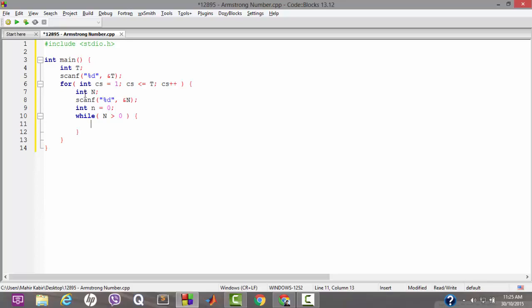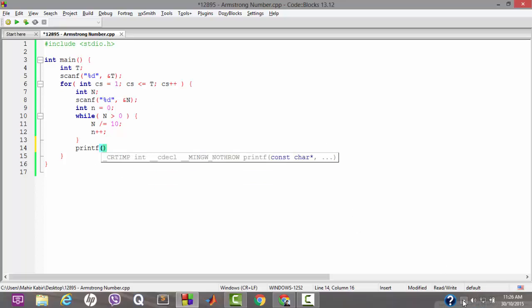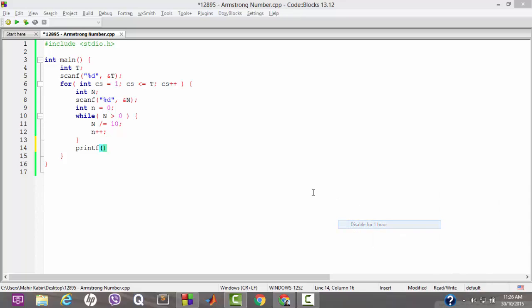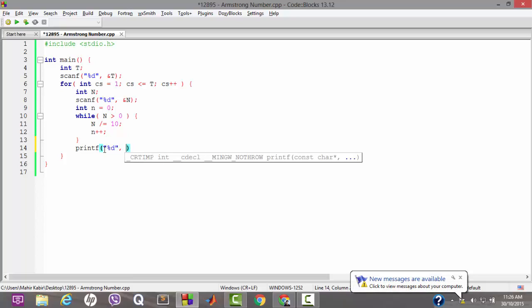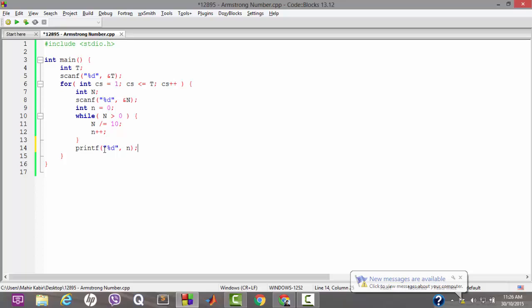Now we have to get the value of small n — that is, the order of capital N, meaning the number of digits in capital N. Let's name that variable small n and initialize it to 0. We will check how many digits are in capital N by keeping dividing it by 10 until we get 0. As long as N is greater than 0, we keep dividing by 10 and incrementing small n. In the end we get the number of digits in small n.